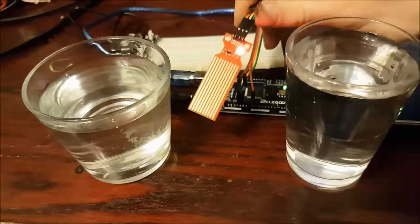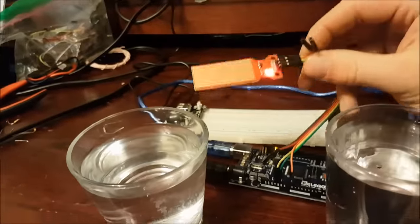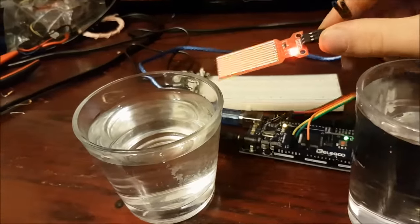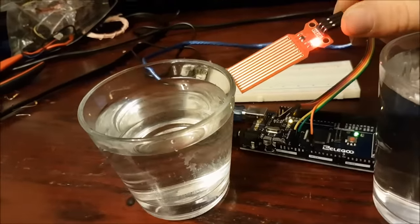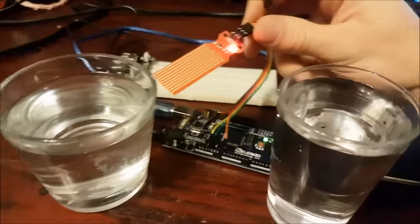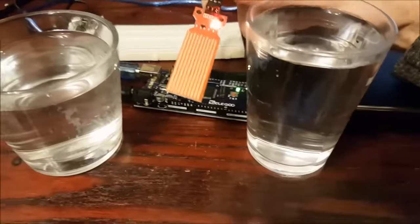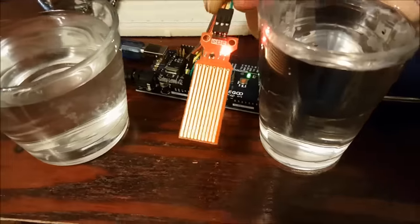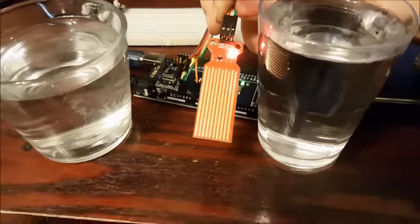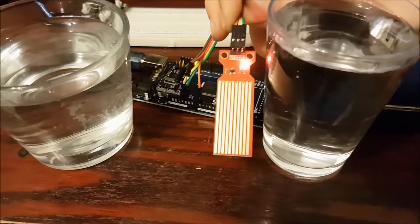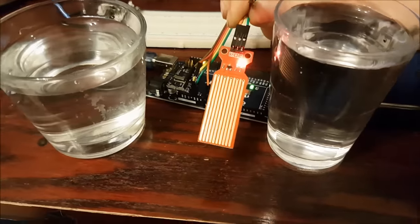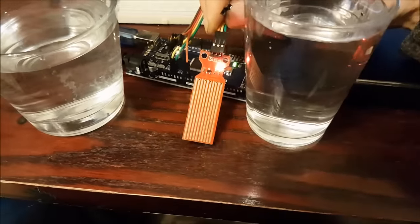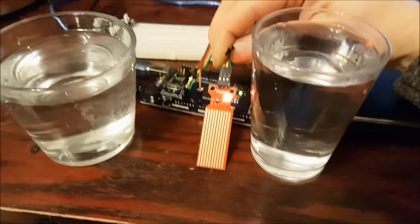Now I've actually used these in soil before and they got really corroded. They don't last very long, but I thought it would be cool to use one as a water salinity tester. So the higher the salinity in water, the more it conducts electricity. So in theory, the higher these numbers should be, the more salt in it.